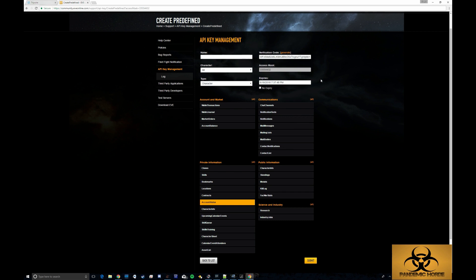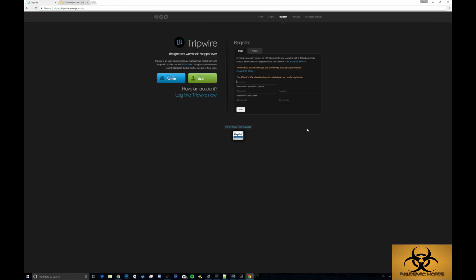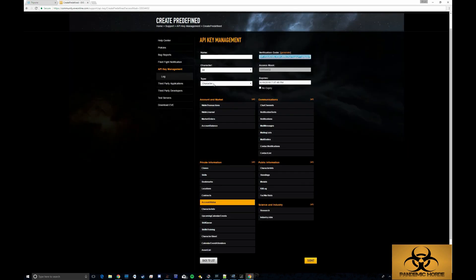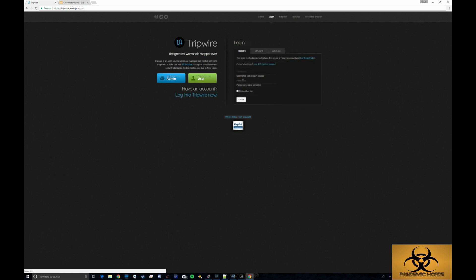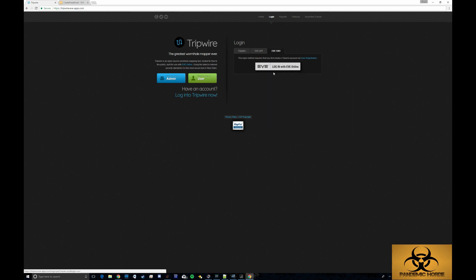Once you have that verification code and access mask you're going to copy them into here, register your username, put a password and click register to create your account. I already have an account created so I'm not going to be doing this, but by the way you can use the EVE SSO if you'd rather not have to remember your separate Tripwire username and password.